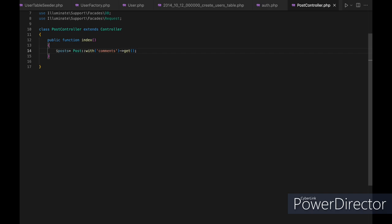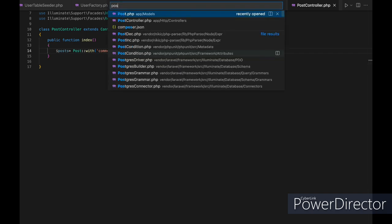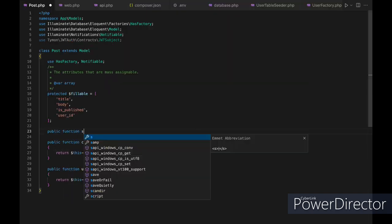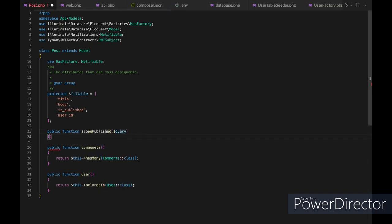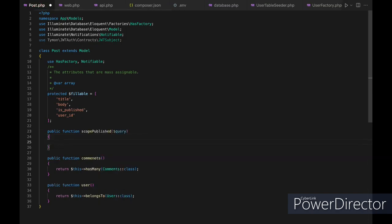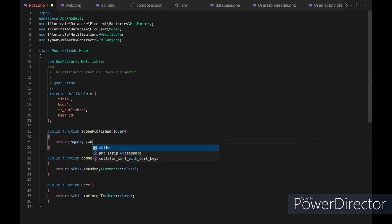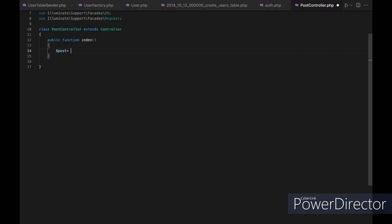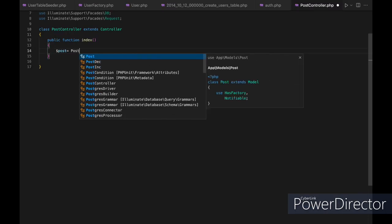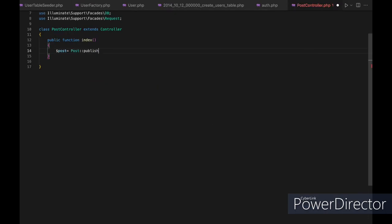In our post model, we'll define a new public function called scopePublished that takes a query parameter, and inside it we return the query where published equals true. In our controller, we call the post model, chain the published method, and then the get method — and now we'll only get the posts that are published.